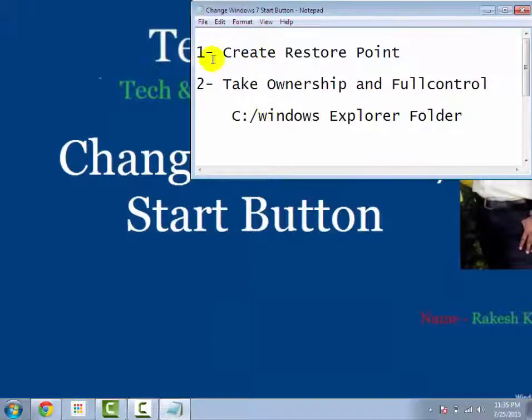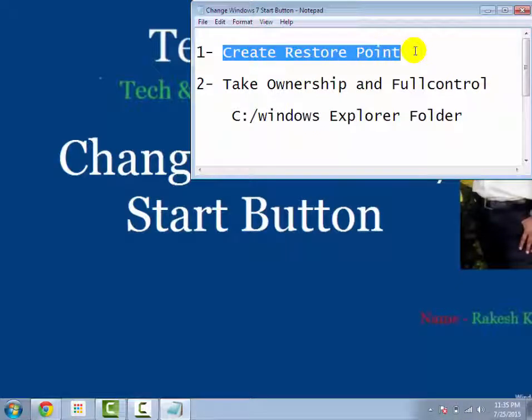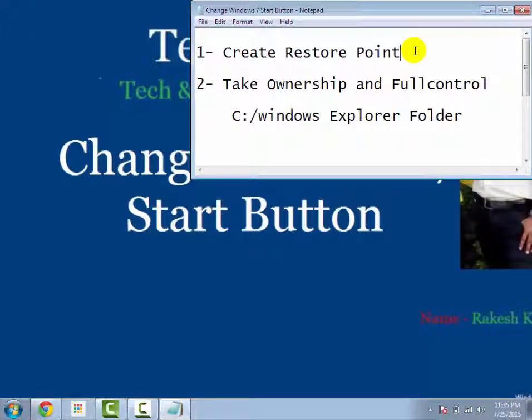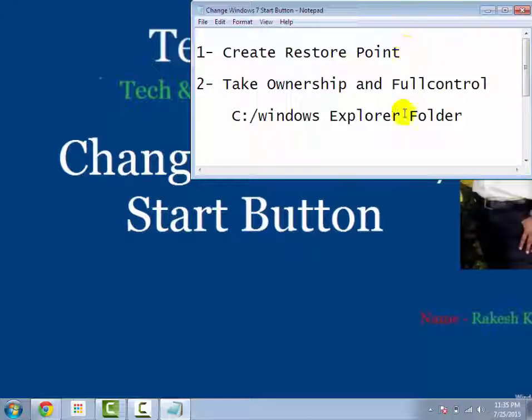First of all, create restore point in Windows 7 computer to recover from unexpected change. Suppose you are doing any setting and by mistake setting will change, then you can recover your PC in original state.